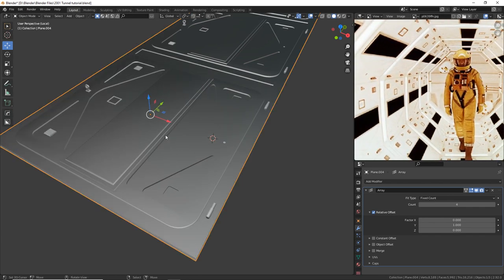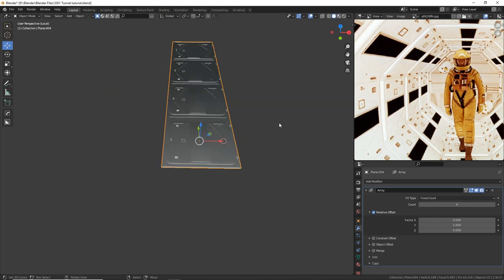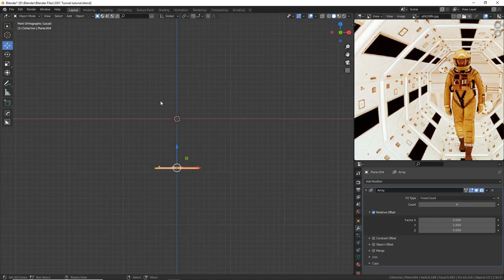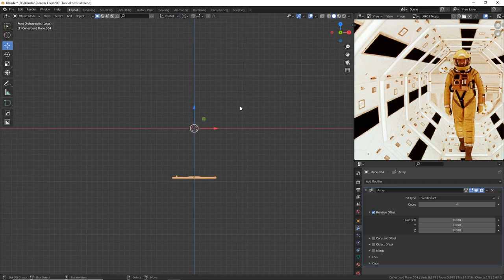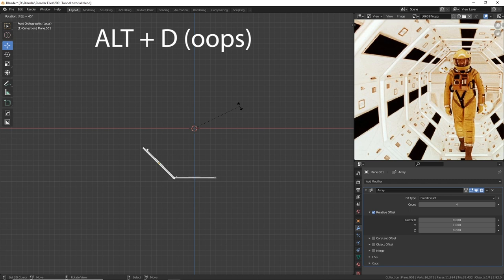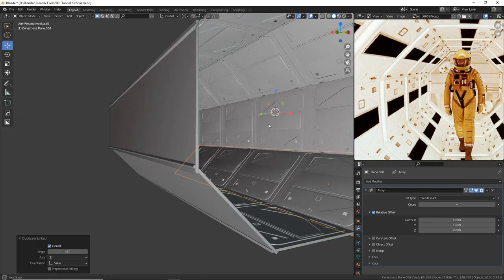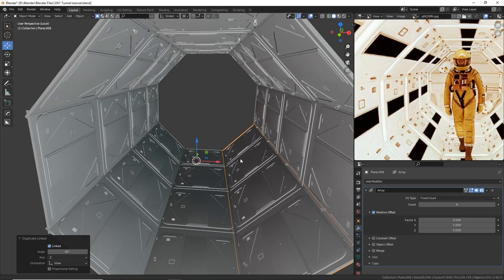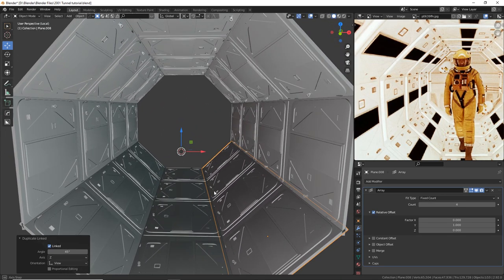Now let's duplicate the panel again to complete the octagon. Press numpad 1, Shift+C to put the 3D cursor in the middle. Make sure the transform pivot point is 3D Cursor. Then Shift+D, R, 45, Enter. Shift+R to repeat that step — R R R R R R R. And look at that, it's coming together beautifully. We just made one panel, and that's my kind of 3D art — the lazy kind.